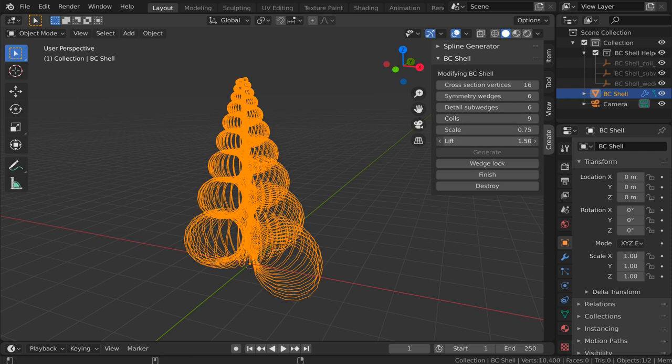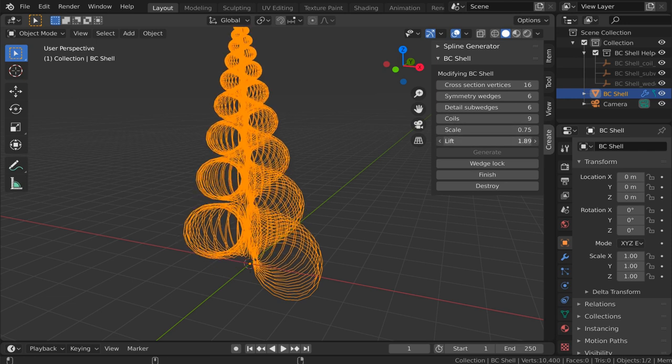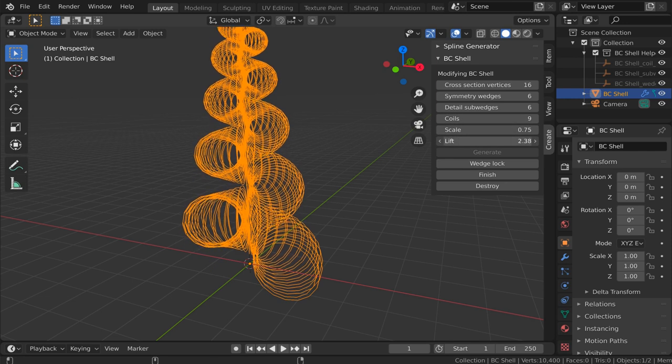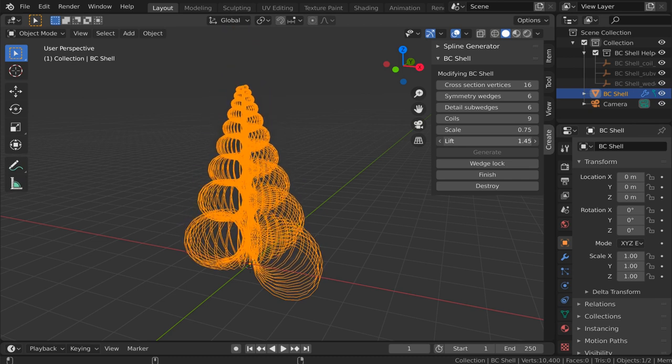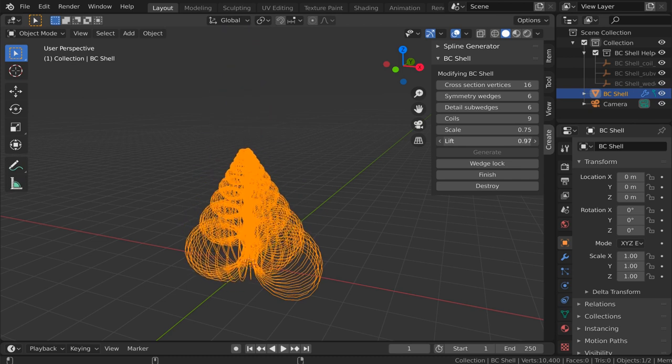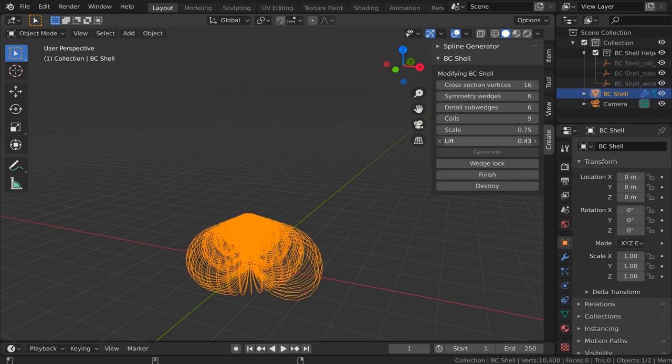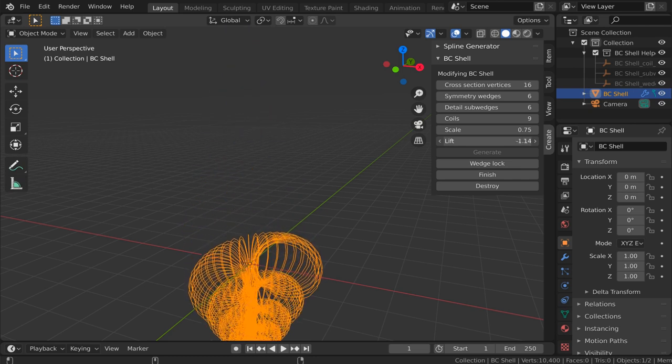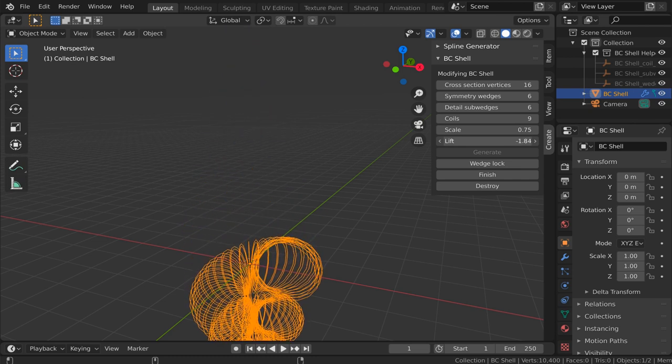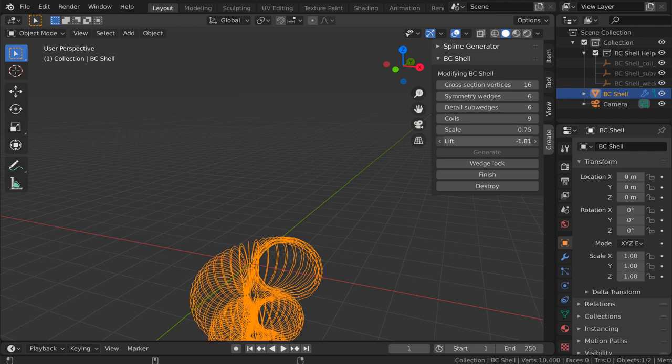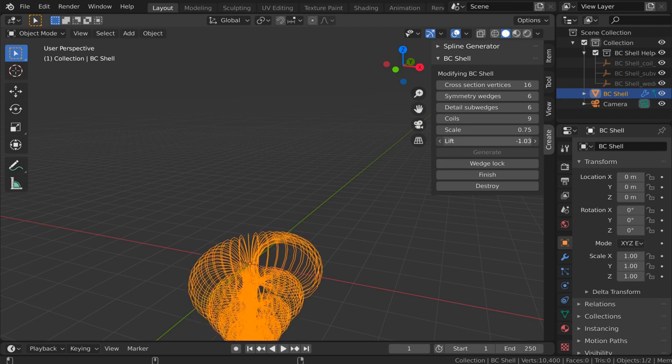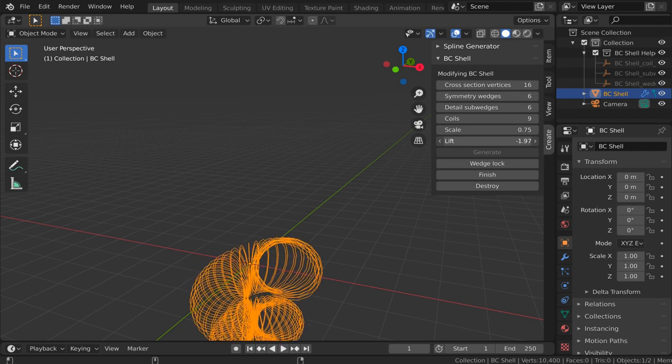And then lift determines how far up one coil is from the next. Incidentally, that can be negative if you want the spiral to go in the other direction, in which case it will face downward.